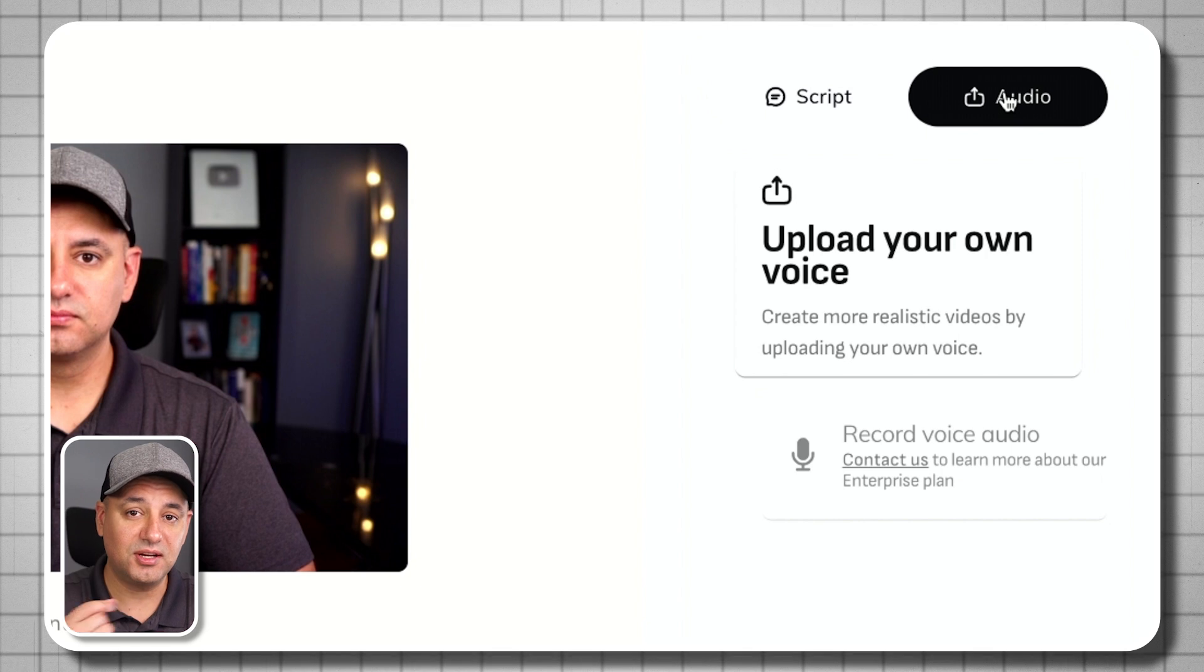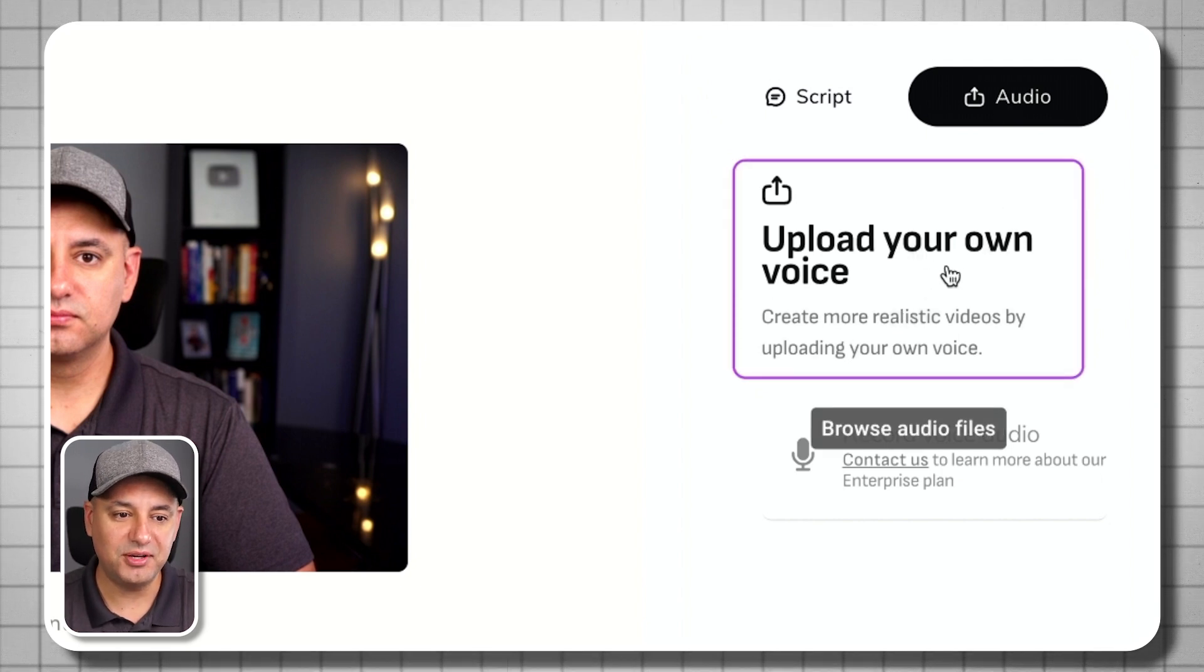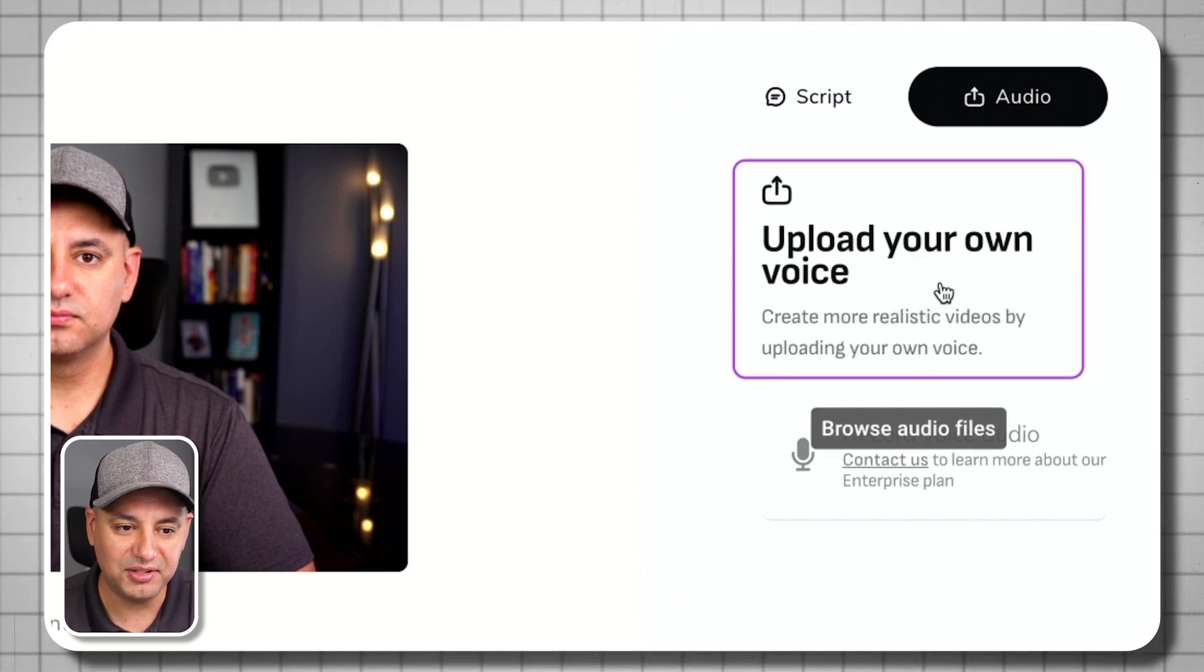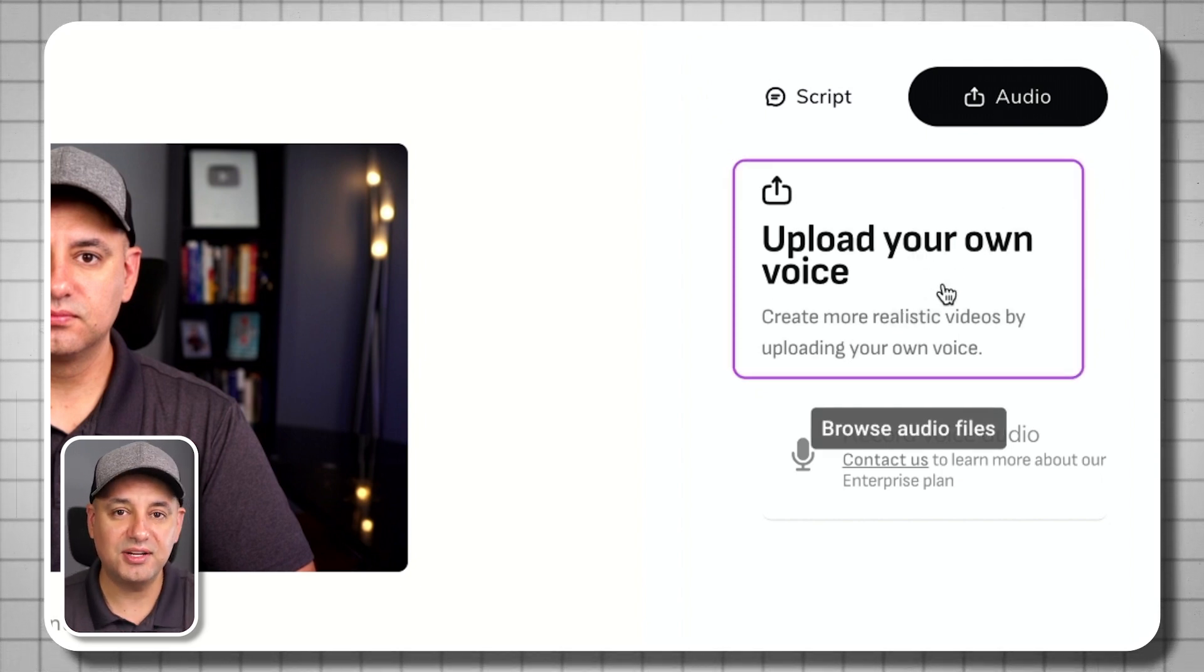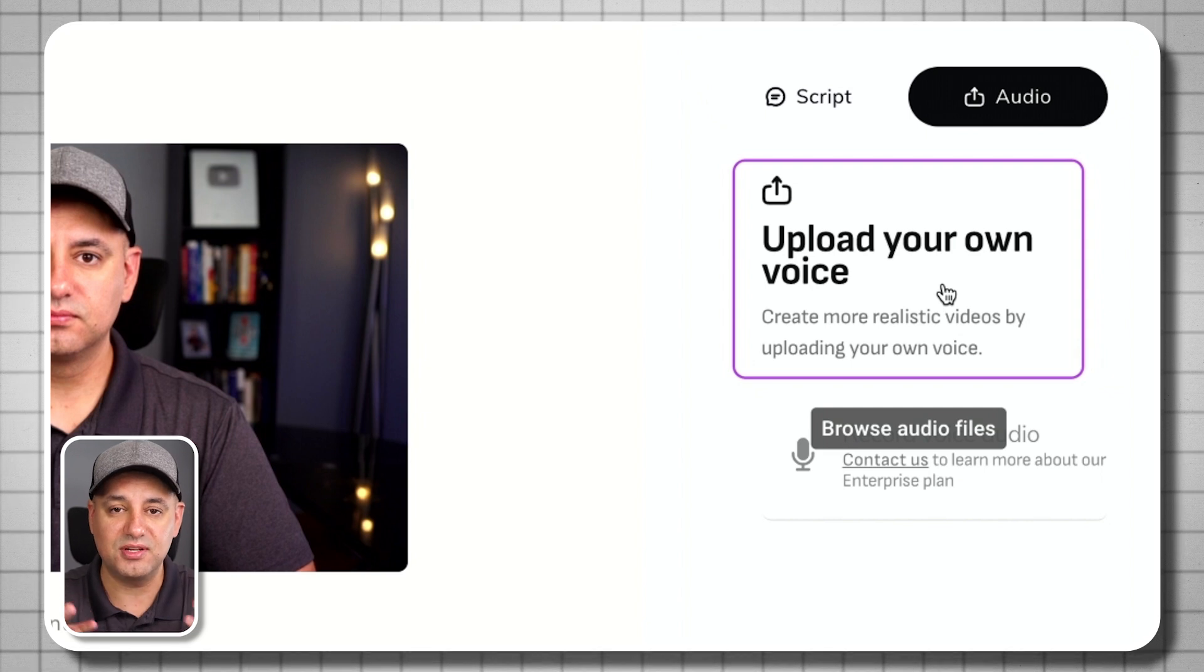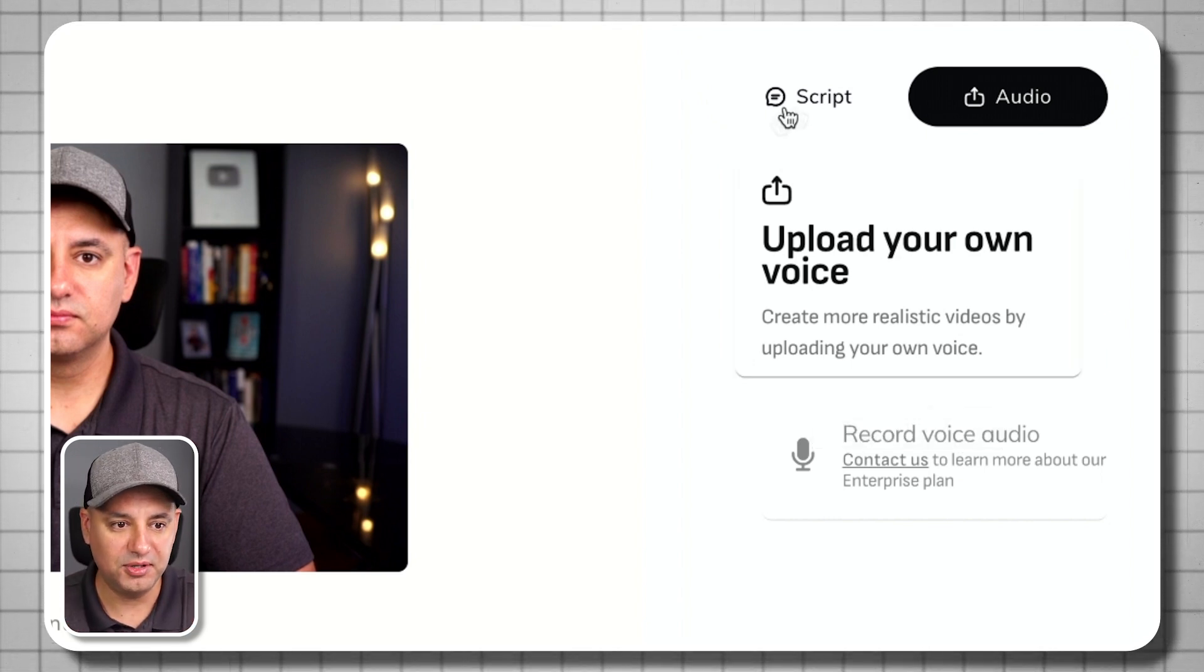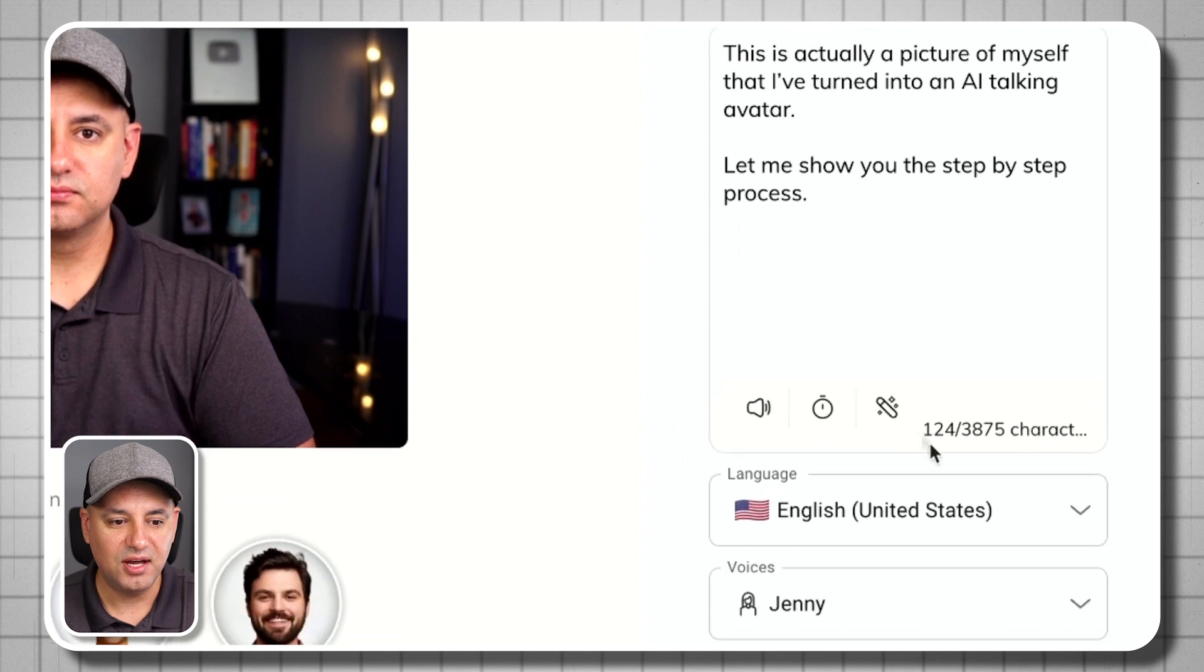And you could also add an audio file. So I could take the beginning of this video, for example, upload my own audio file here. And it's going to sound just like me. So just the video I'm recording here, I take the audio and upload it. But in this case, I'm going to actually use one of these AI generated voices.